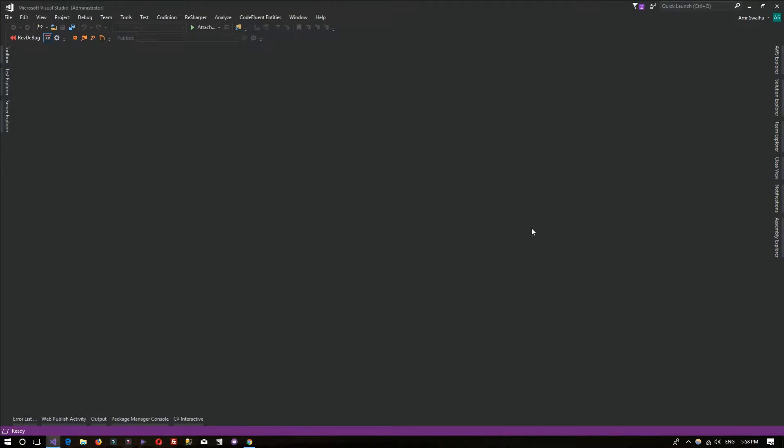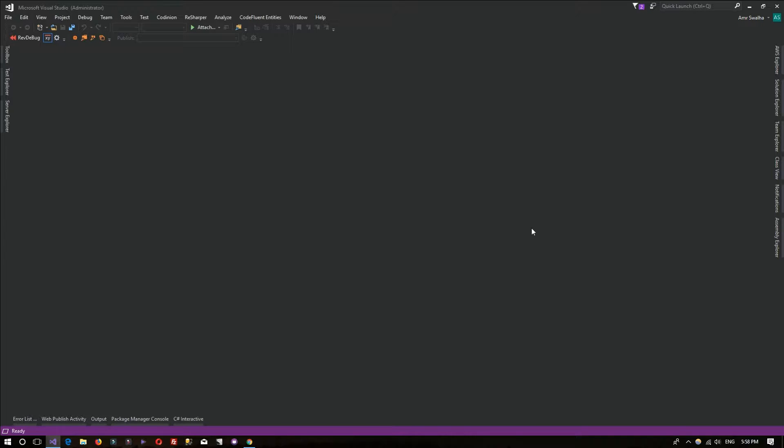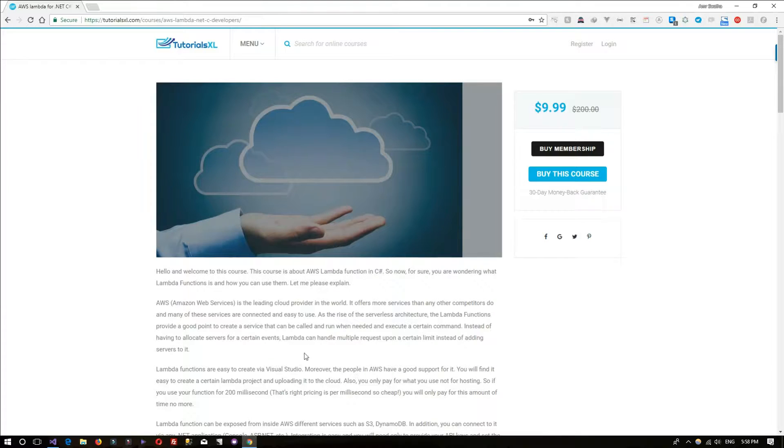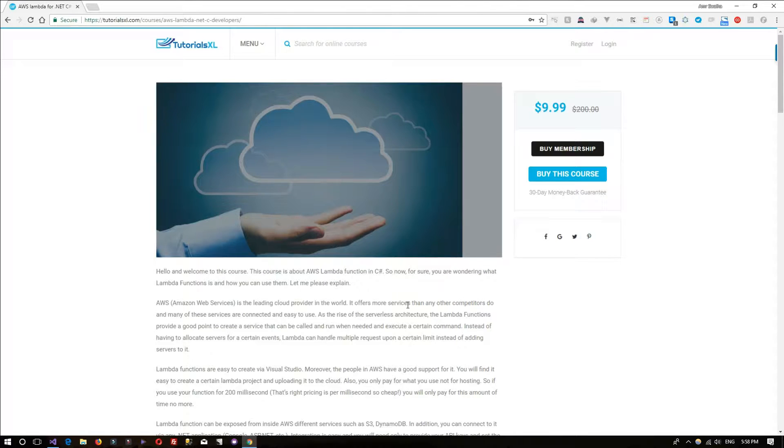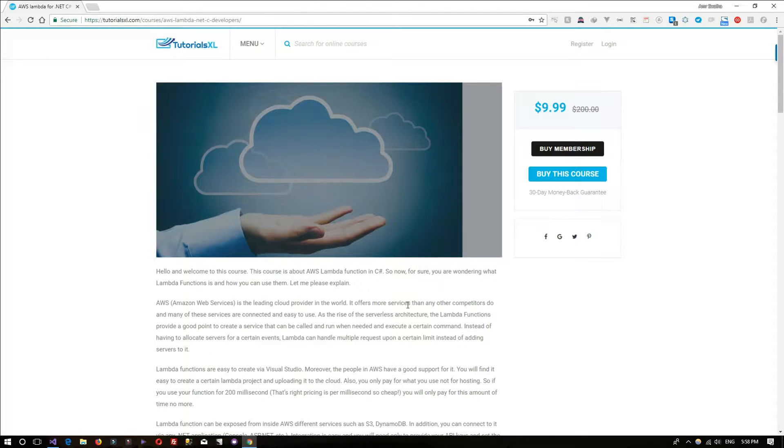Hello and welcome to this tutorial about AWS Lambda and how you can use it and write your code in C# for AWS Lambda. Thank you for stopping by. We'd like to ask you to check out our tutorialsxl.com course on AWS Lambda. You can find the link in the description below.